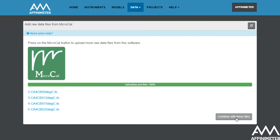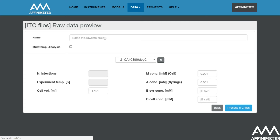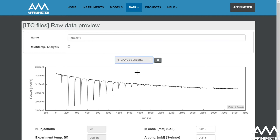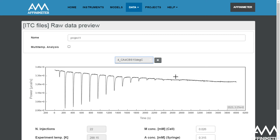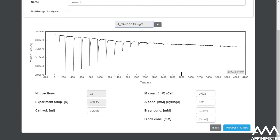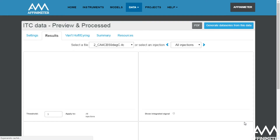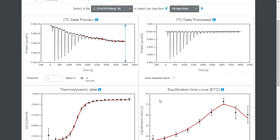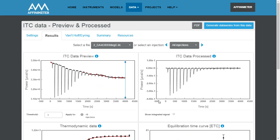Click on 'Continue with these files'. And already here, you can visualize the four files I have uploaded to this project. In order to save the project, just name it. You can view the four thermograms and click 'Process ITC Files'. As you can see, in just five clicks you will get the thermodynamic and kinetic analysis of the four data series, together with the automatic processing of the raw data.